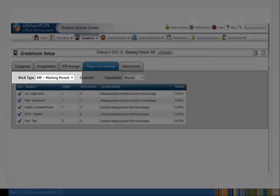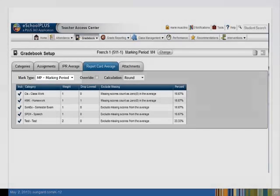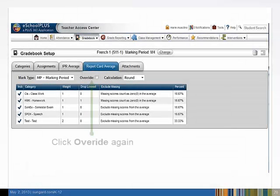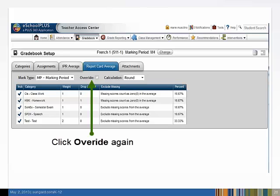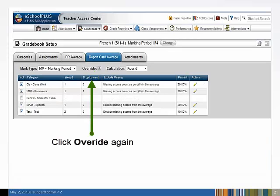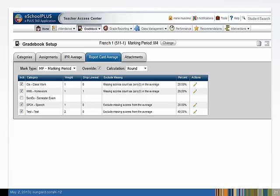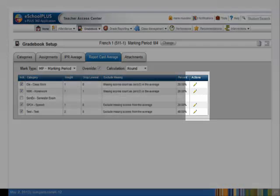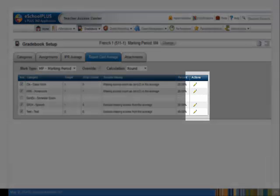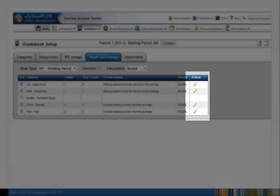Next, we'll modify the marking period mark type to exclude the semester exam. The percent of points each category contributes to the marking period mark is recalculated. Again, using the Edit icon under the Action heading, you may change the weight of the categories.